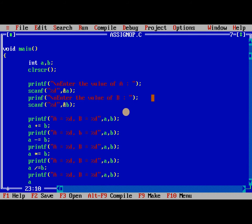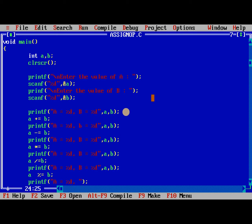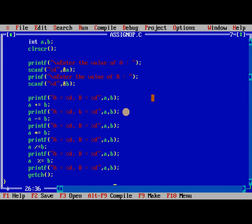Finally last statement, a modulo equal to b. So here printf a is equal to %d, b is equal to %d, a, b. So this is what exactly.